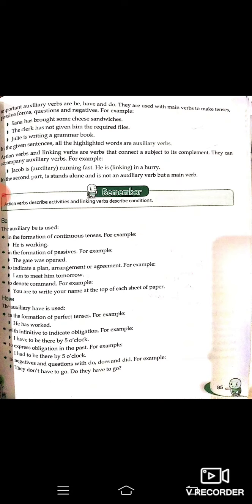The auxiliary 'Be' is also used to denote command — means kisi ko bolna hai. For example: 'You are to write your name at the top of each sheet of paper' — tumhe apna naam sheet ke sabse upar top mein likhna hai. This is like a teacher commanding students.